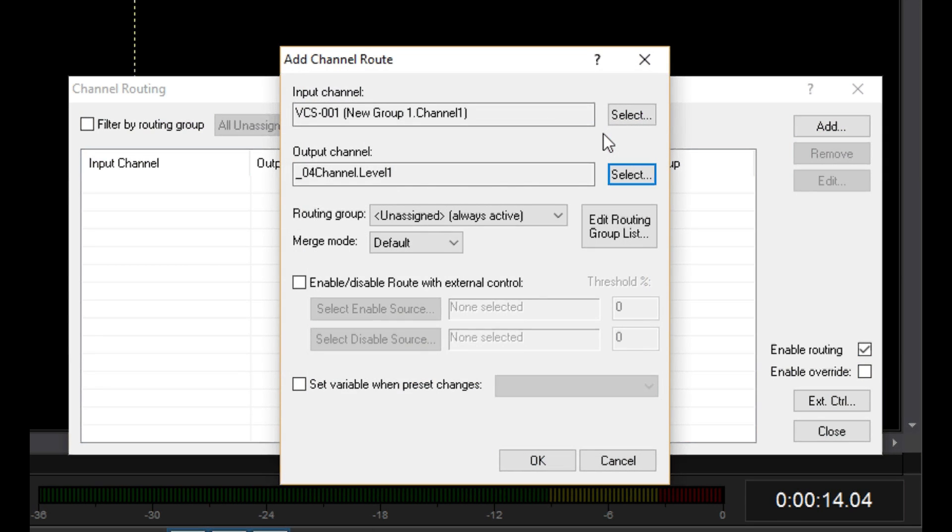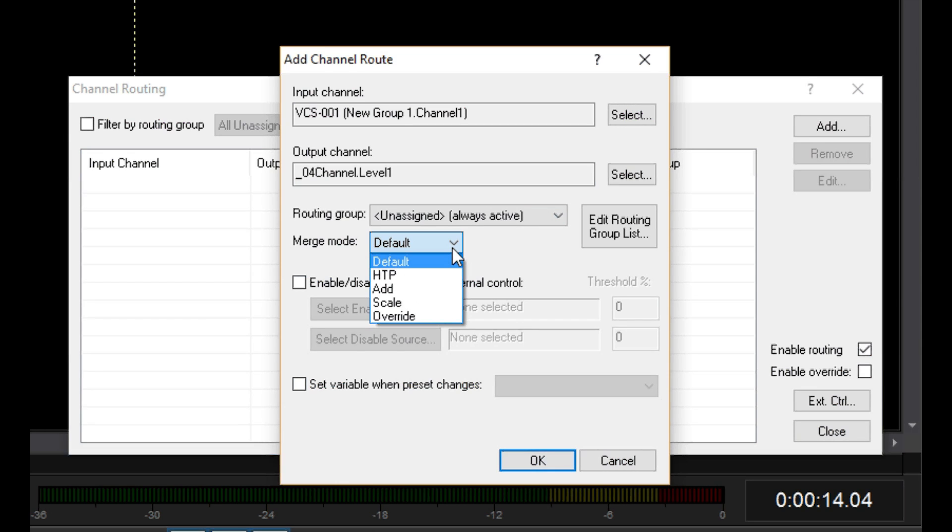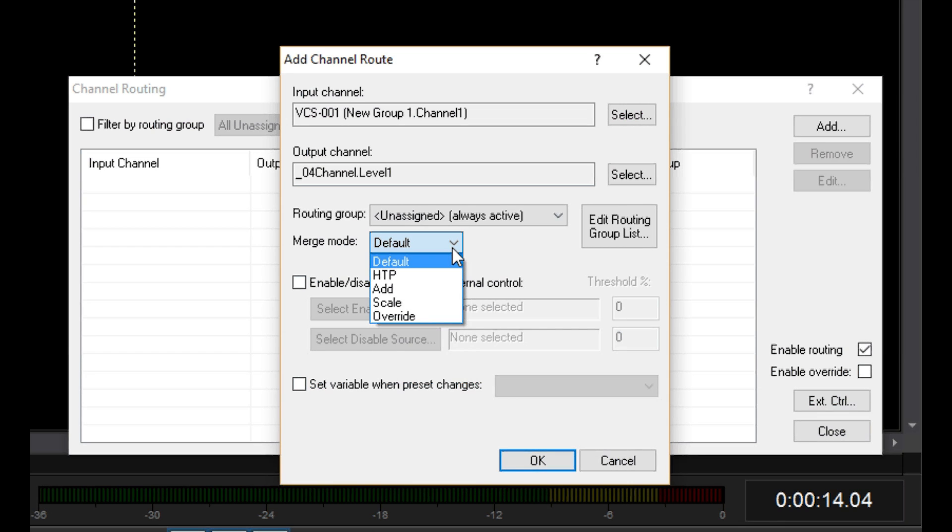Ignore routing group for now. Let's move right to Merge Mode. As you can see, this is the same list of merge modes we saw in the Control Track channel settings. You see, this dimmer channel can be controlled by a timeline and a channel route at the same time. We'll leave it at default for now, which is set to HTTP somewhere else.